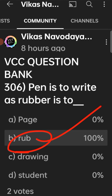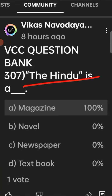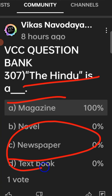VCC question bank 306: option B is the correct answer. VCC question bank 307: The Hindu is a newspaper — it is a daily newspaper which prints in English.